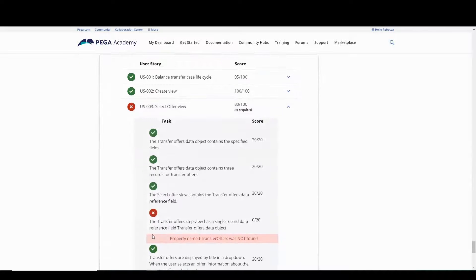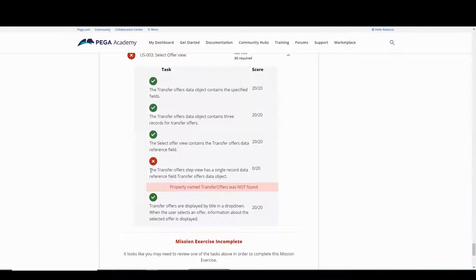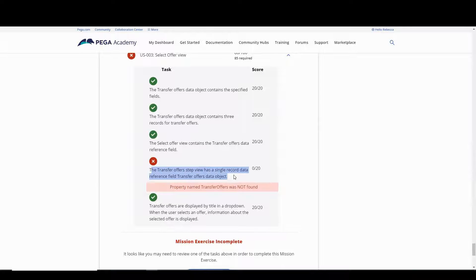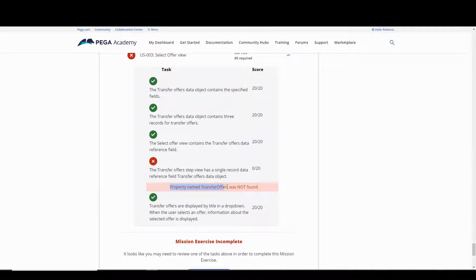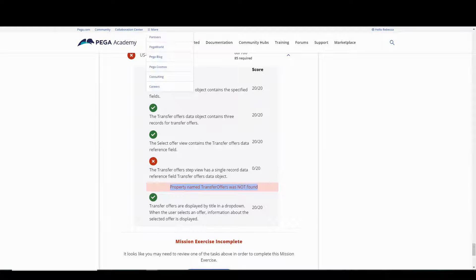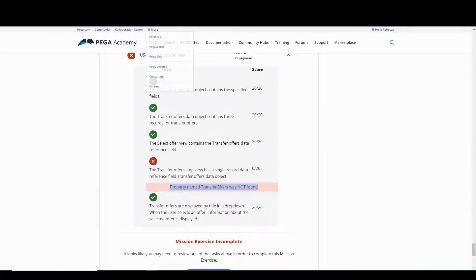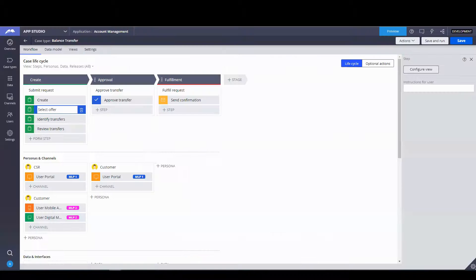Now when I click on this, it says the transfer offer step view has a single record data reference field transfer objects data object. And it says property name transfer offers was not found. Now it took me a while to go back and figure out what I did wrong. I wanted to share it just in case you got the same error and you were following what I was doing.